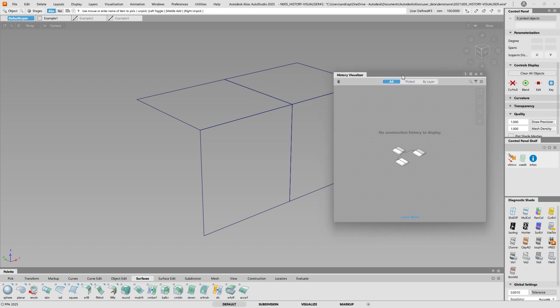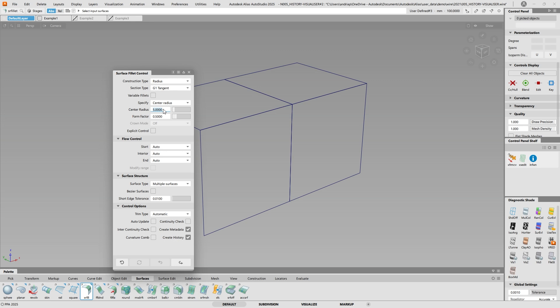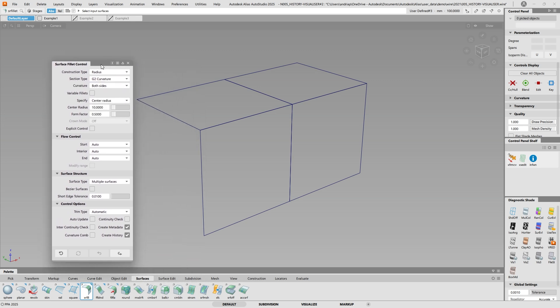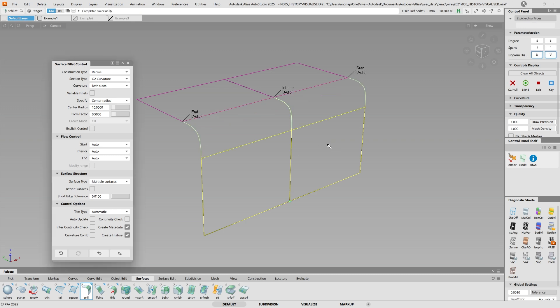Right now it looks like this. And since there's no construction history to display, it's empty. I also want to show you, make you pay attention to the top right corner. Right now, there's not a whole lot. But now if I actually create a fillet, a surface fillet, let's make it 10, curvature. Let's do a curvature fillet. I want you to remember, we have a pink set of surfaces and a yellow set of surfaces. So let's go ahead and build.